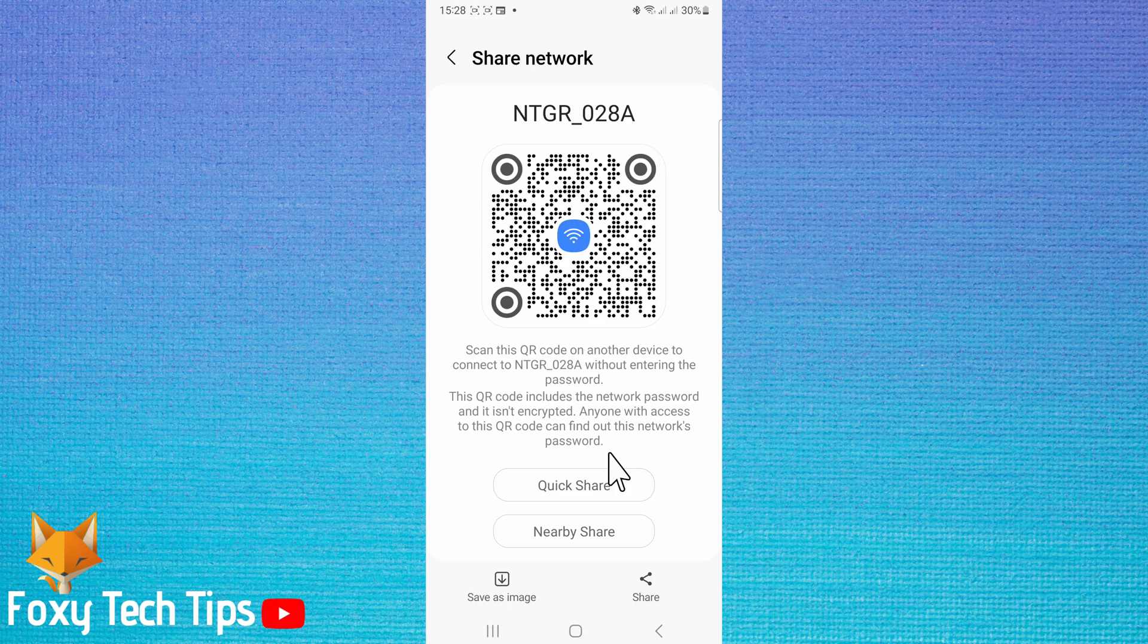However, if the device you want to connect to WiFi does not scan QR codes, or you need the WiFi password for another reason, then tap save as image in the bottom left.